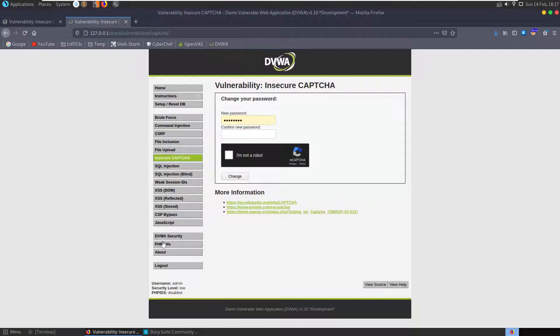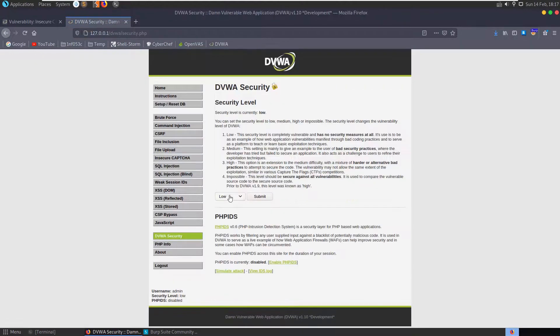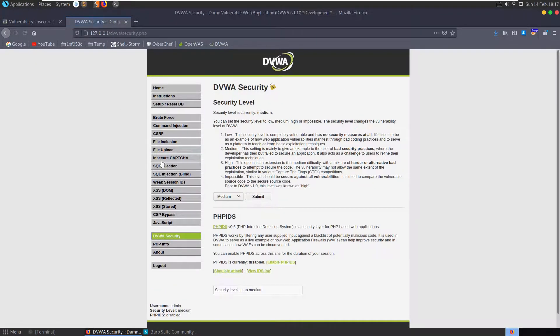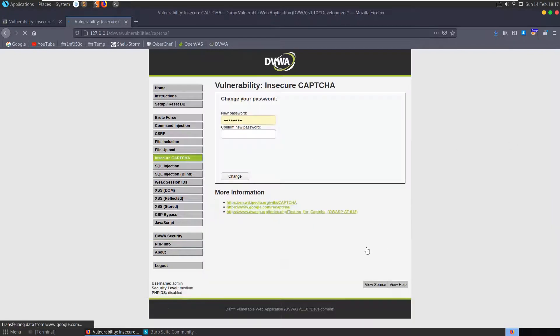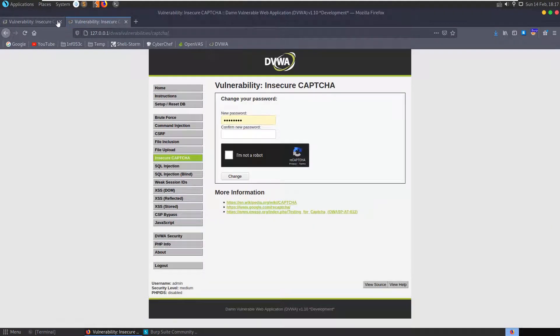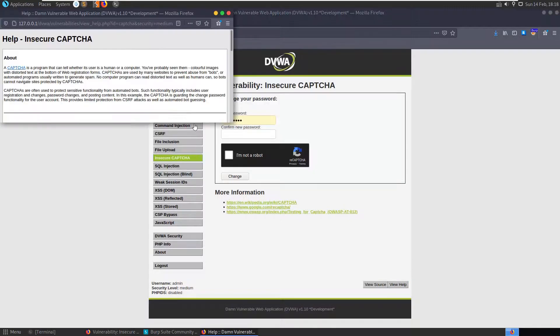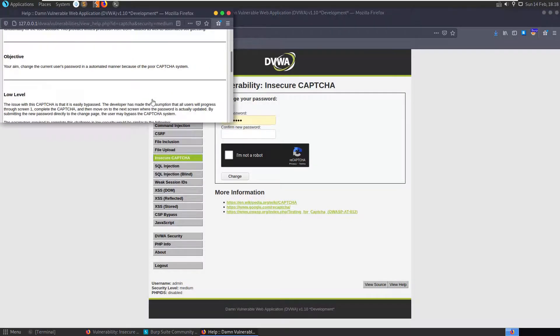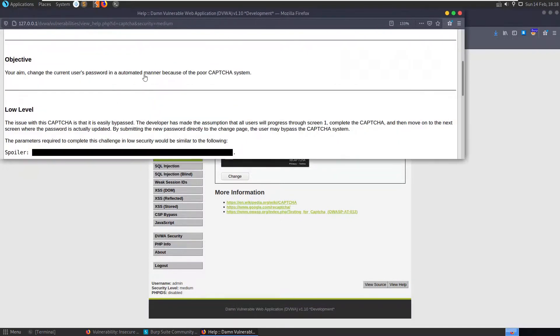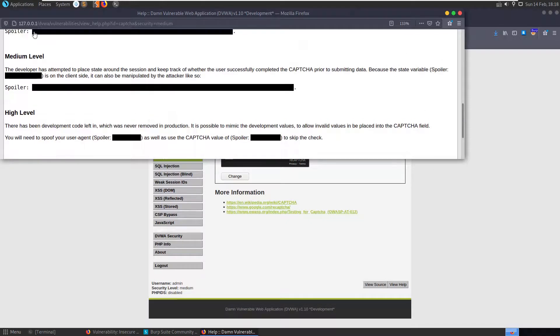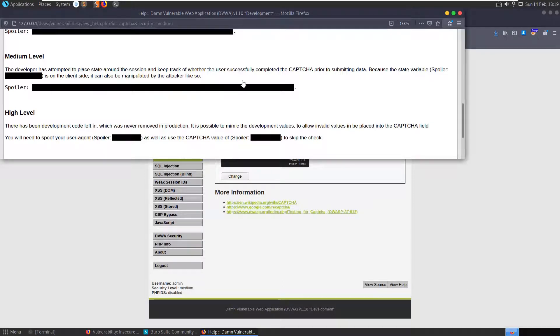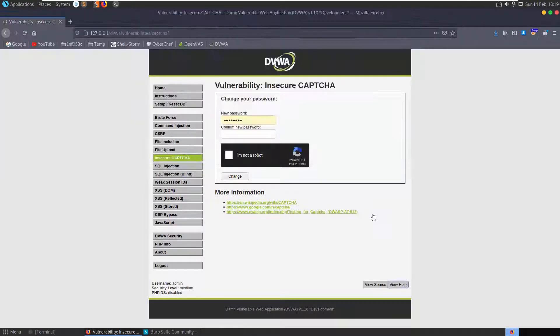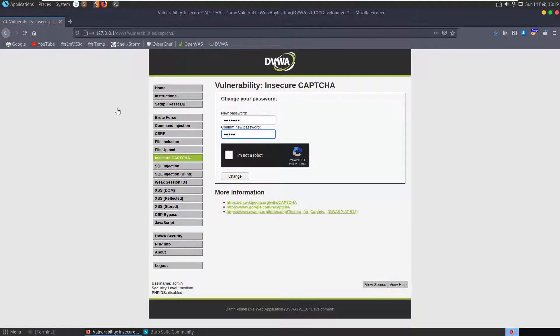Let's go and change the difficulty to medium and see what's changed. We check the help section and go down to our medium level. We see that the developer has attempted to place state around the session and keep track of whether the user successfully completed the CAPTCHA prior to submit data. Because the state variable is on the client side, it can also be manipulated by the attacker. Let's put in our password test123.